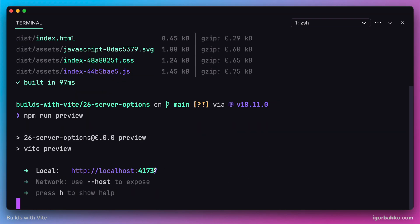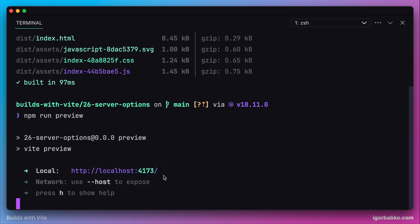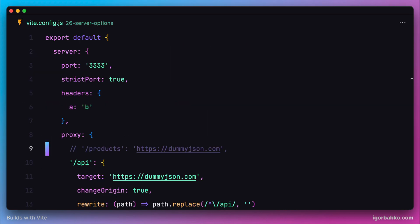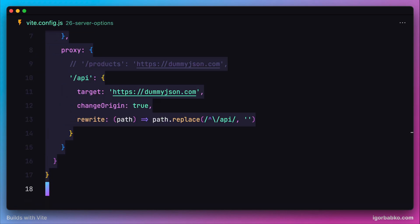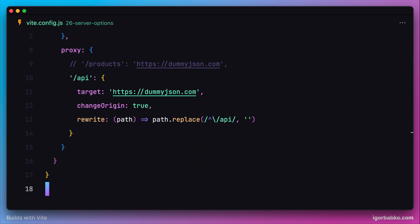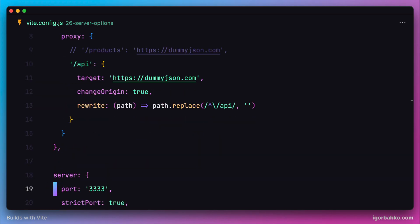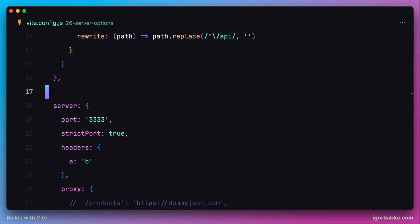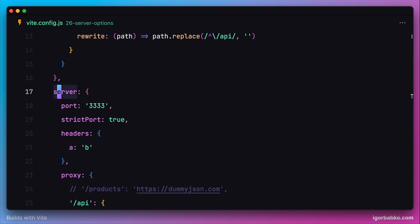As we can see, the default port of the preview server is 4173. Let's try to override some configurations for the preview server. I'm going to copy over this object, paste it down here, and rename the server option to preview. This configuration will only be applicable for the preview server.